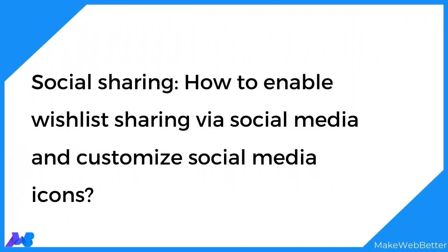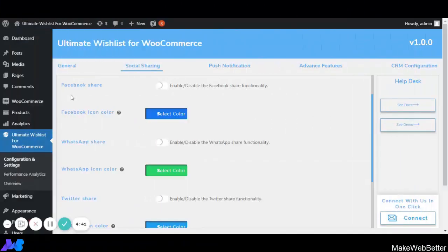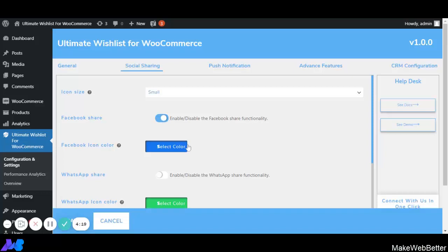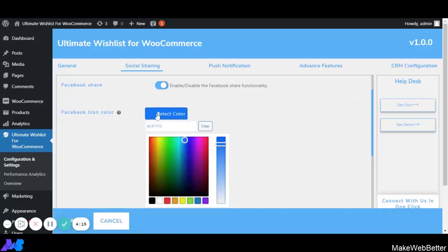Now let's move to Social Sharing. With this functionality, the admin can allow users to share their wishlist on social media so customers can interact with family and friends regarding their wishlist, helping the store owner to promote their store via social media. The first option is Icon Size — you can choose small, medium, or large for the various social media icons. Next is enabling Facebook Share, where you can also customize the color of the Facebook icon.